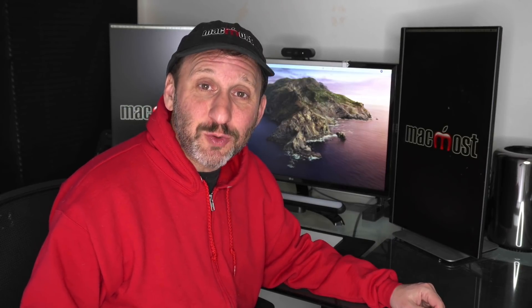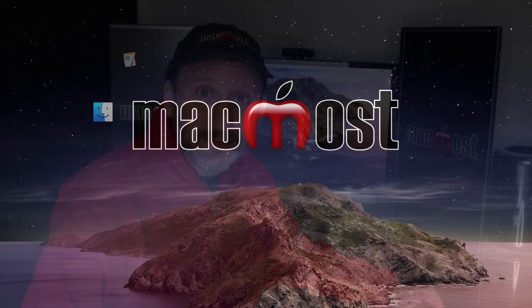Hi, this is Gary with MacMost.com. In this episode let me show you 10 Mac shortcuts that I use every day.